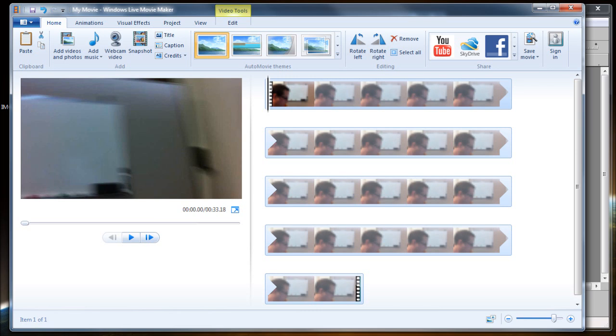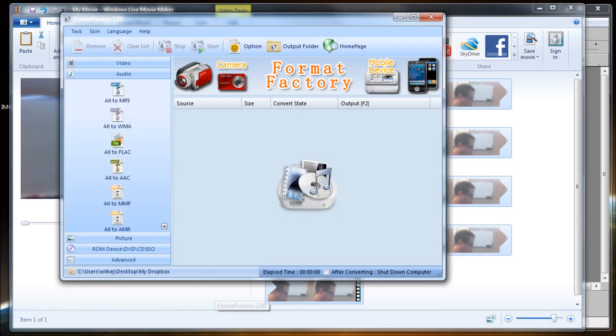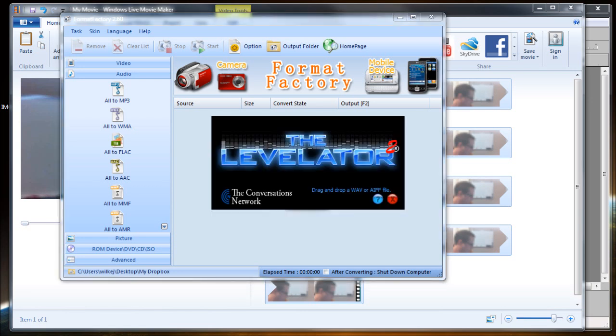Something to convert your video file to an audio file. Format Factory will do that. And you're also going to need the levelator. The levelator is what's going to improve our audio.